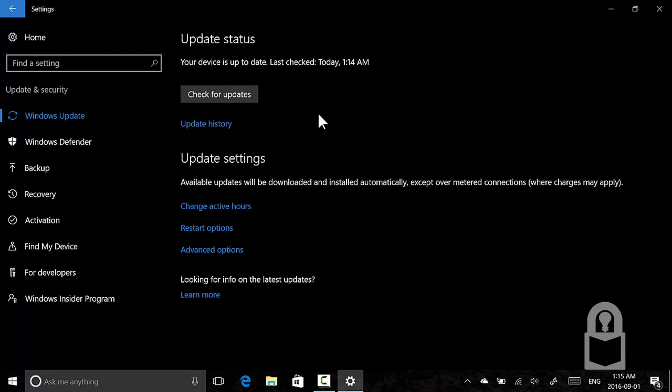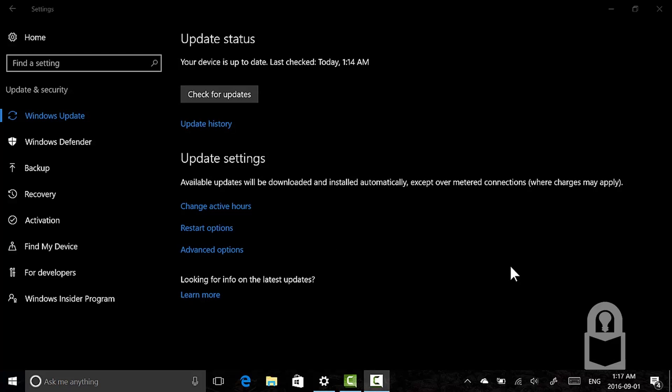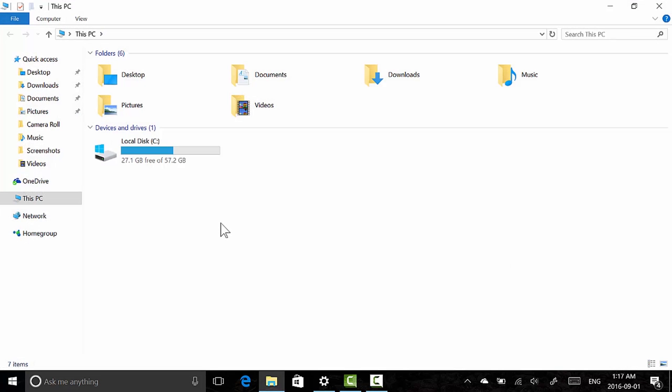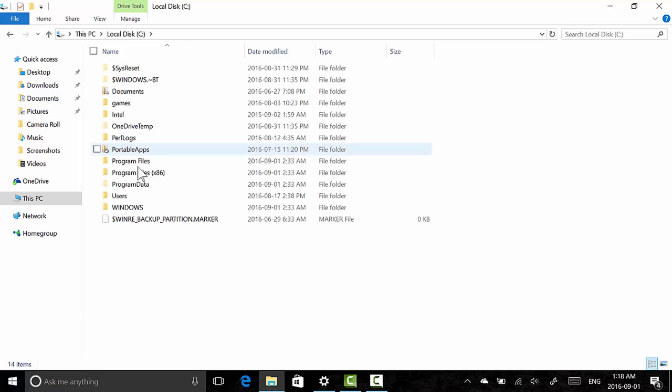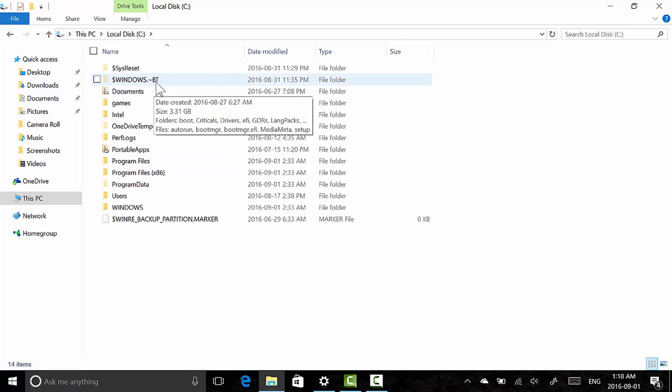And that is we need to extract the ESD file. So basically when the preparing to install completes, Windows creates a folder called Windows tilde BT or Windows squiggly BT. So to get to that we're going to open My Computer and then go to Local Disk C and you'll see dollar sign Windows squiggly line squiggly line BT.